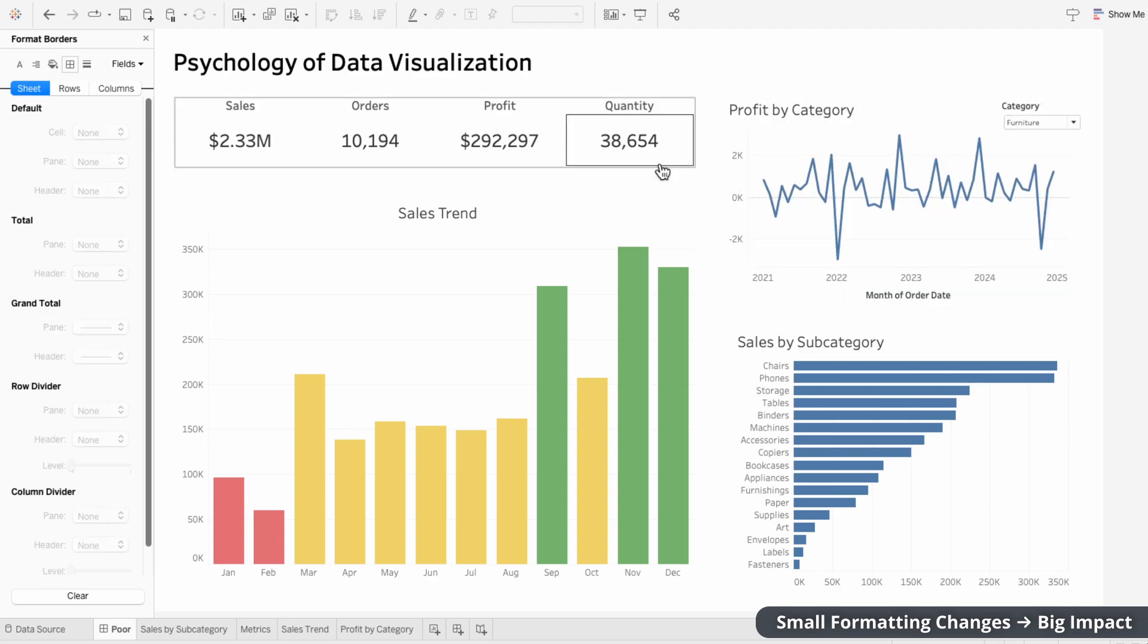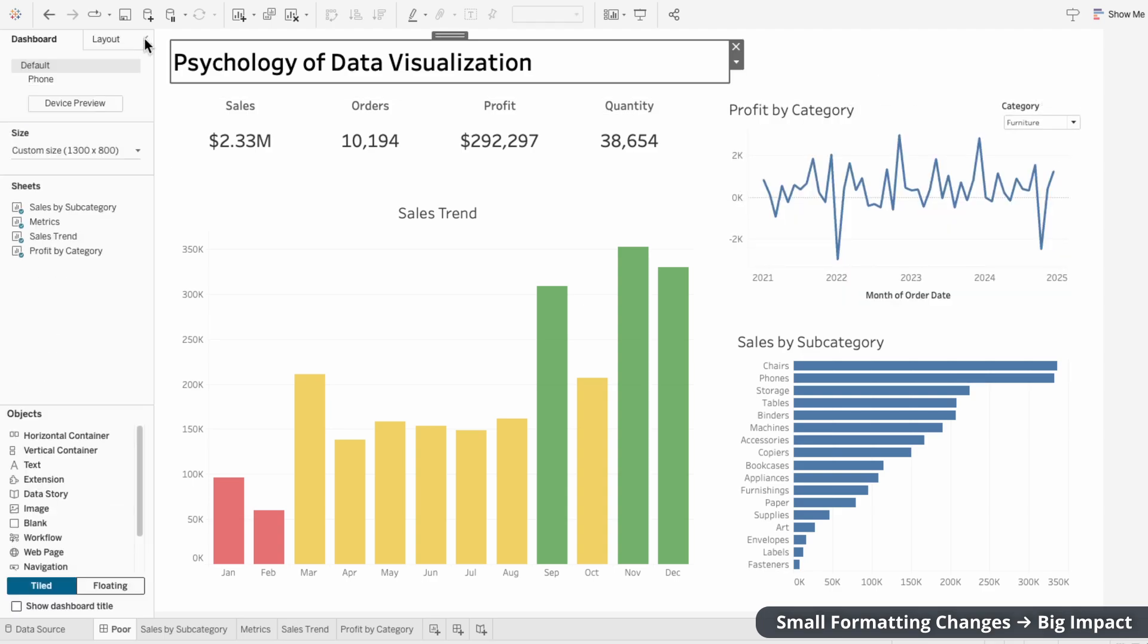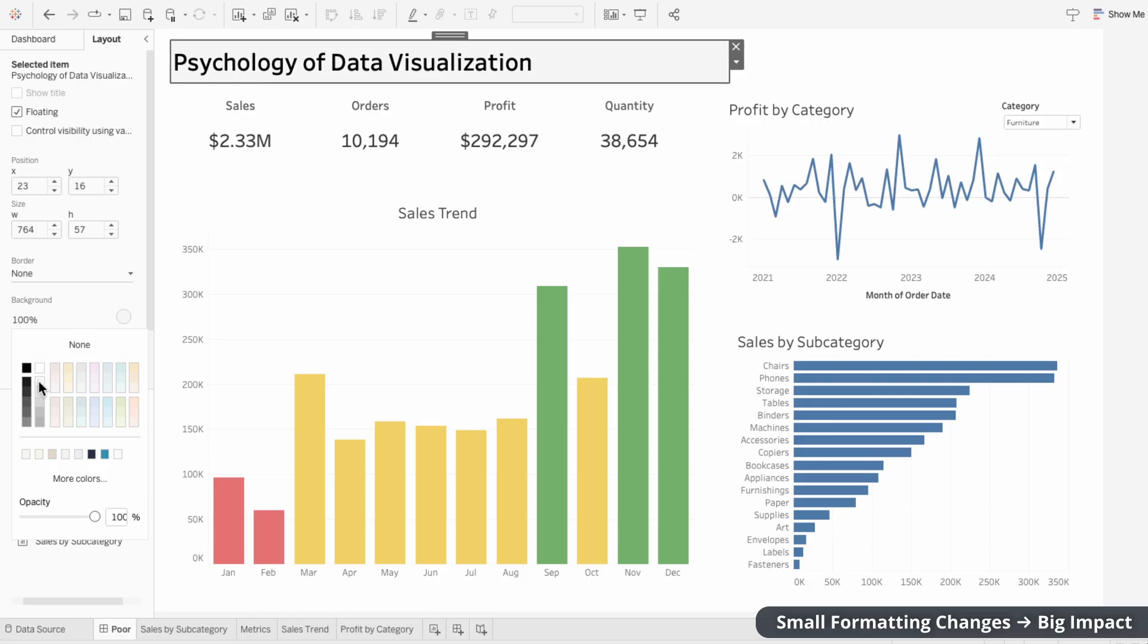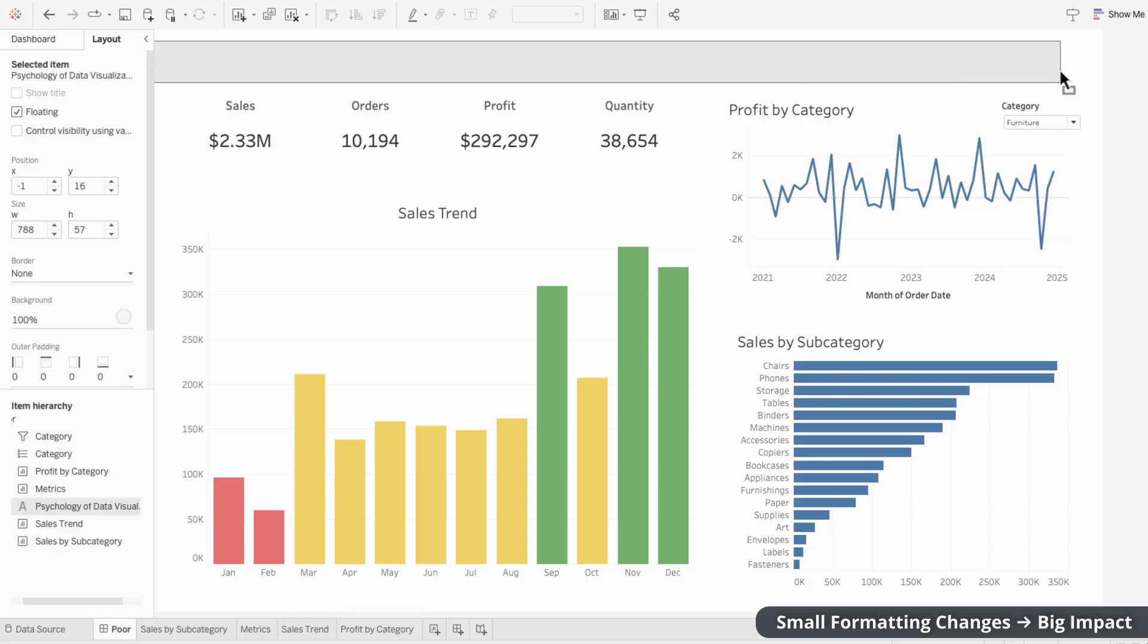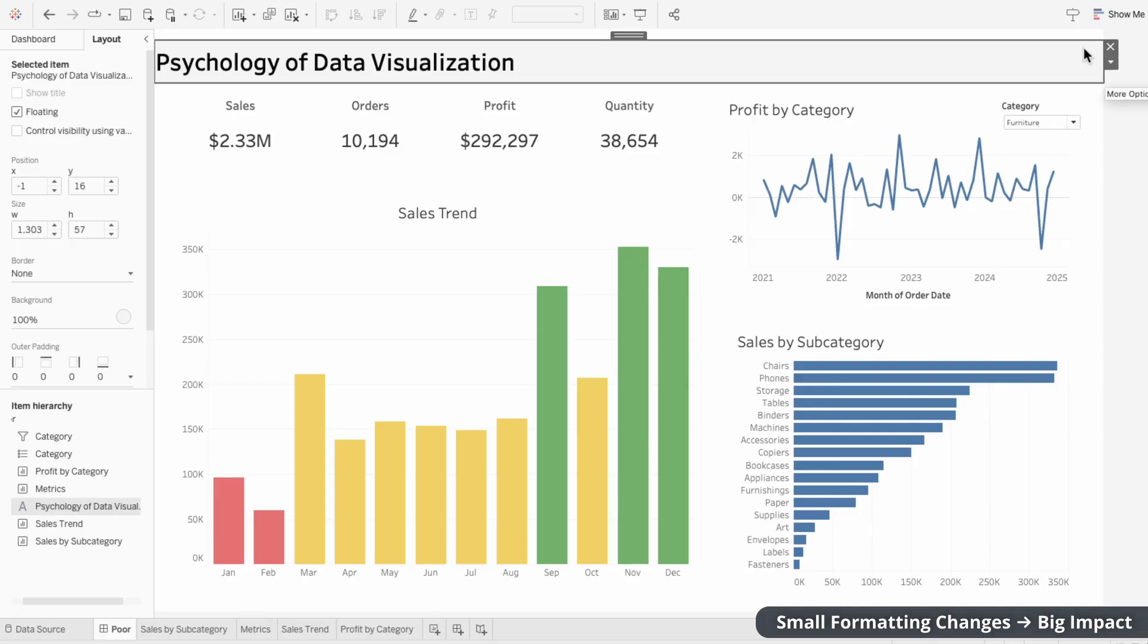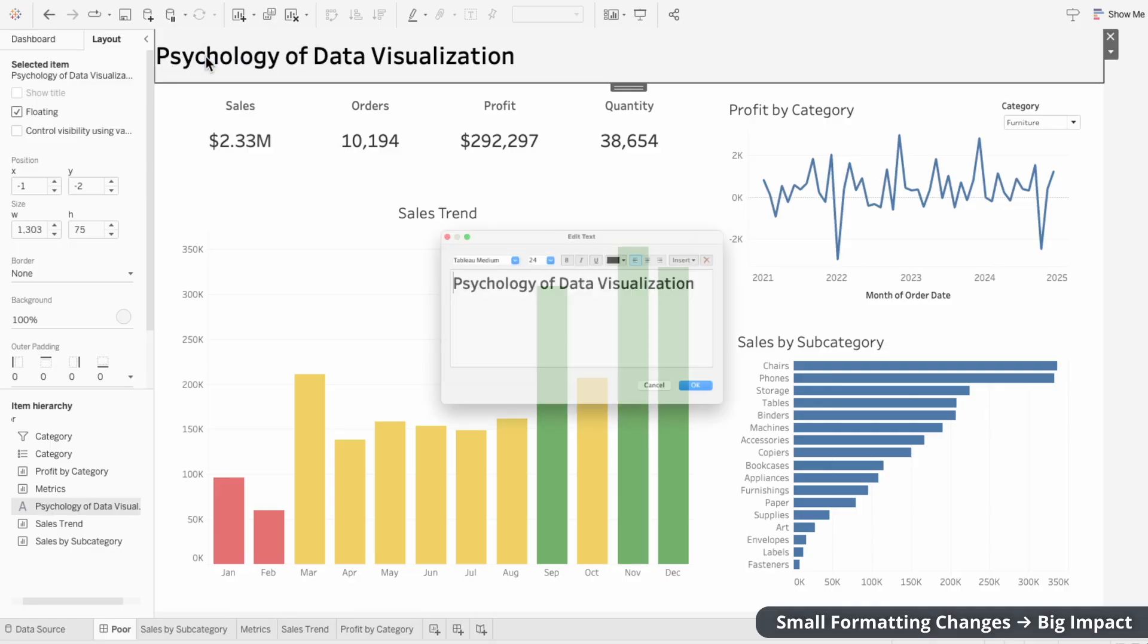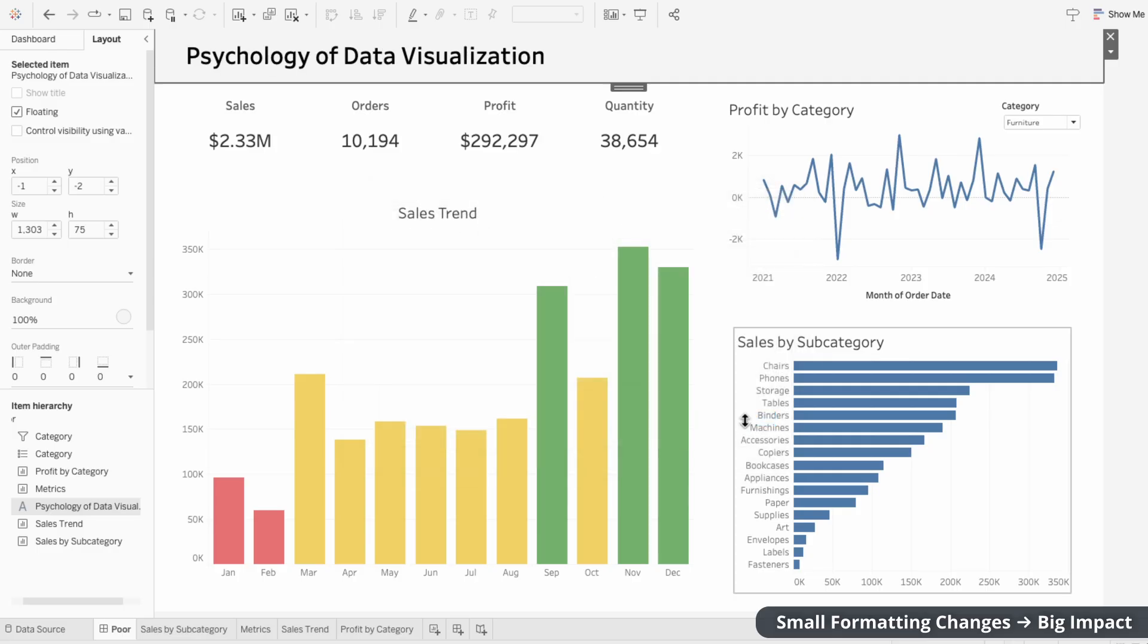And the last thing I'll do to improve readability is to format the title so the background is a different shade than the rest of the dashboard. That way it stands out and acts as a banner at the top of the dashboard. And if the text doesn't start where you want it, you can always edit the text and put some spaces before. That way you can control where the title starts.